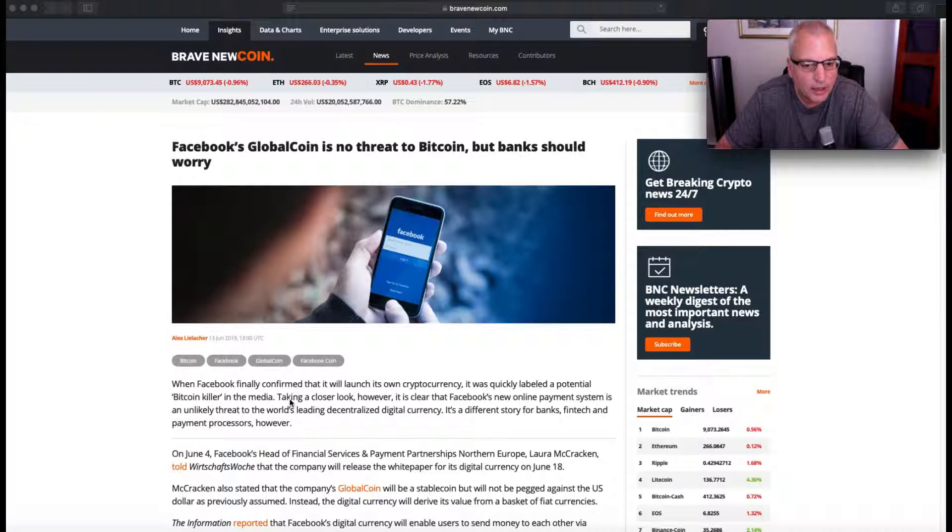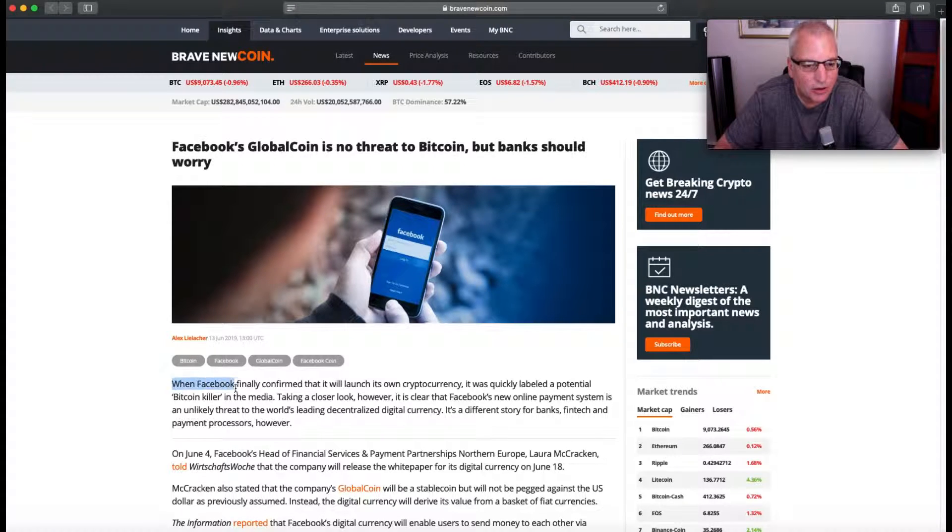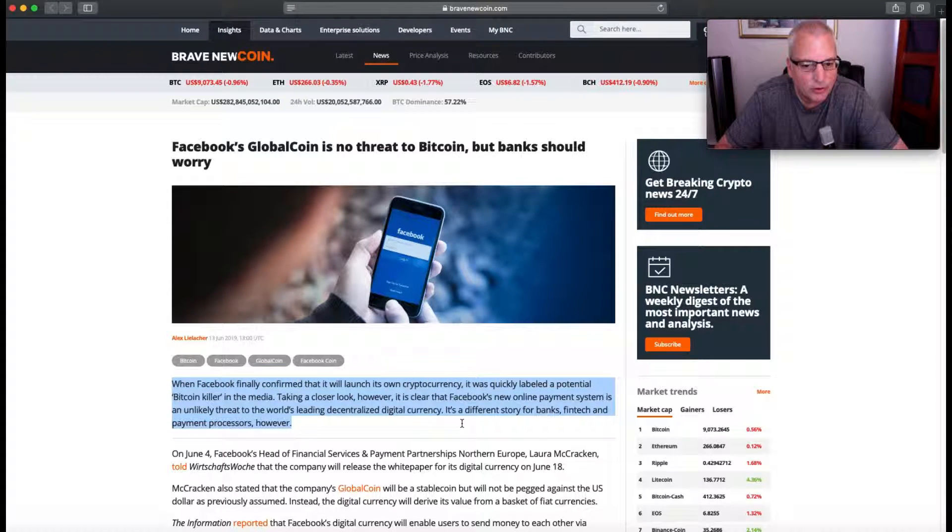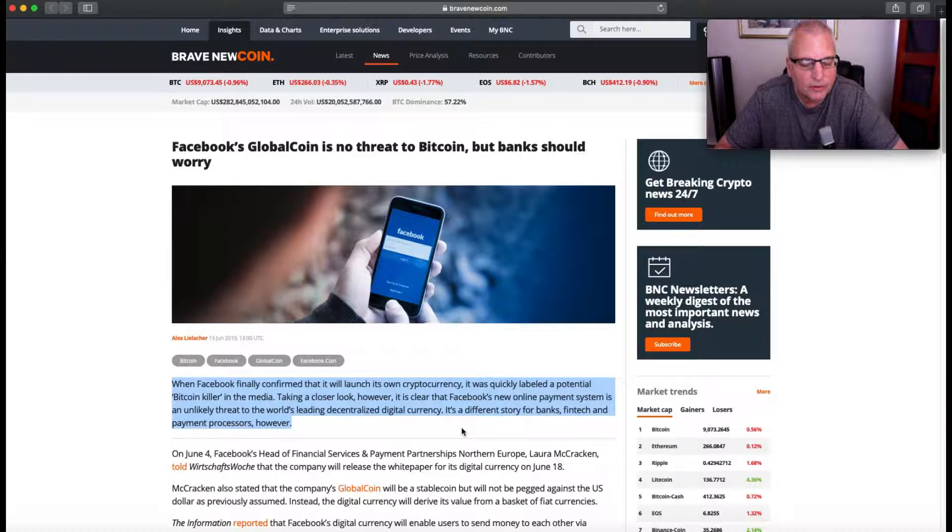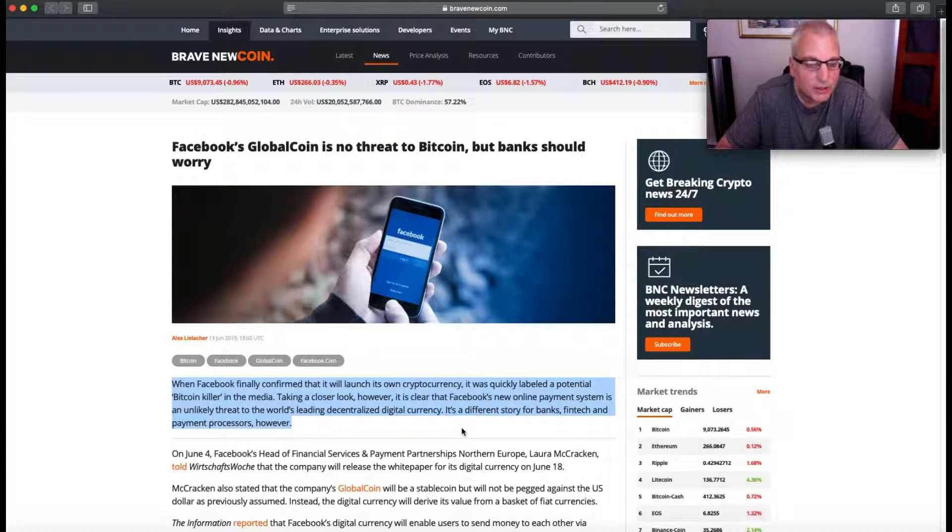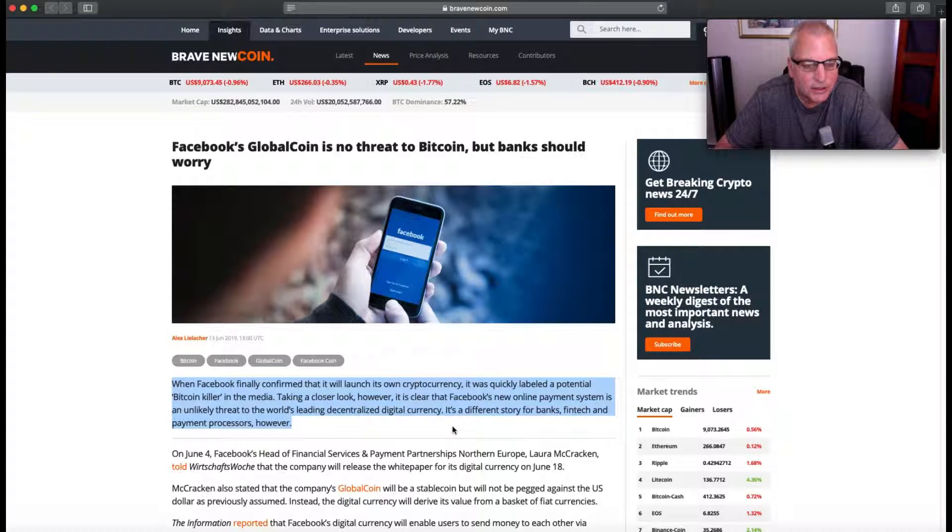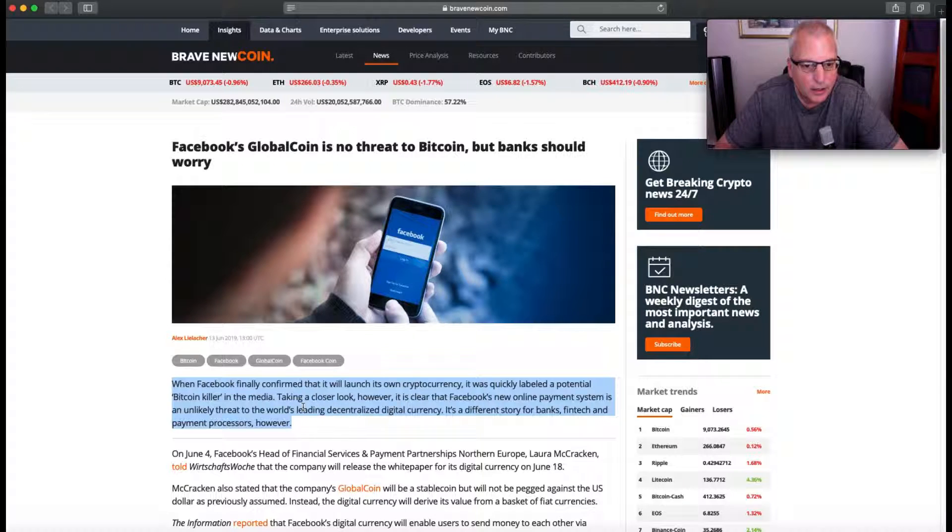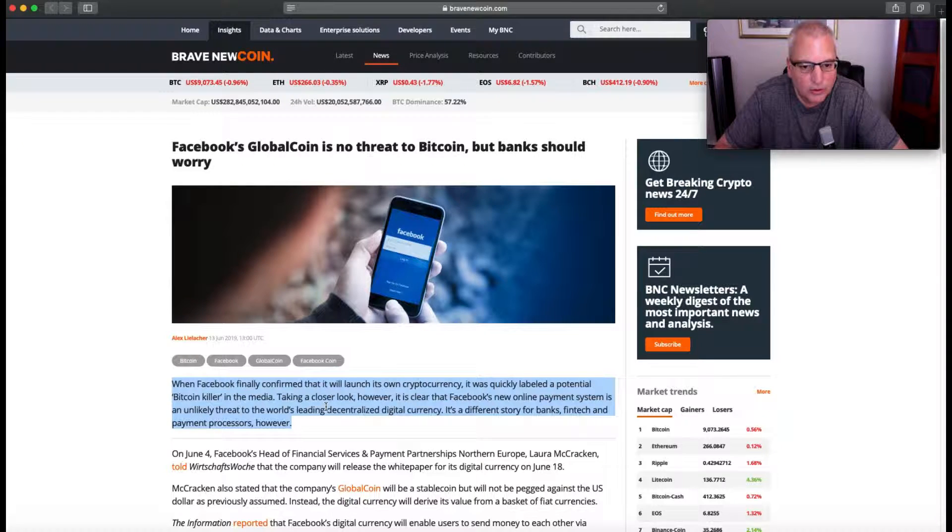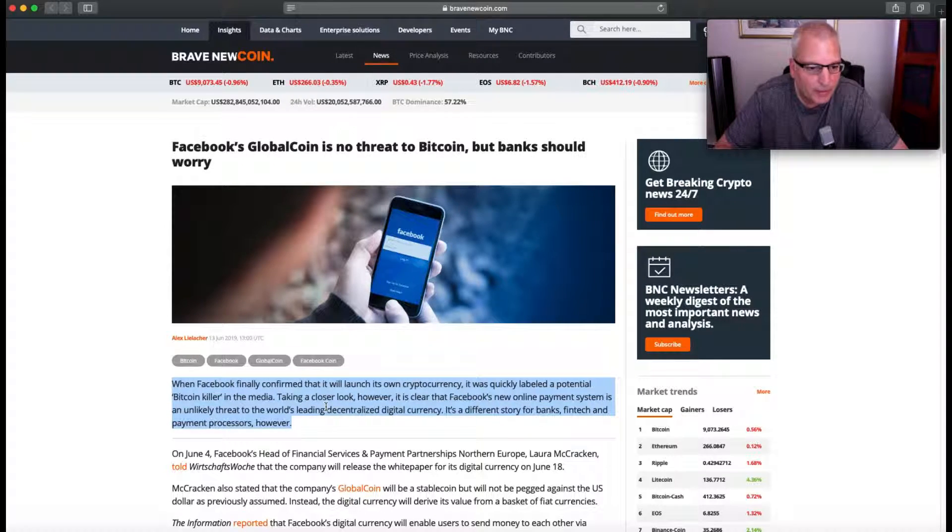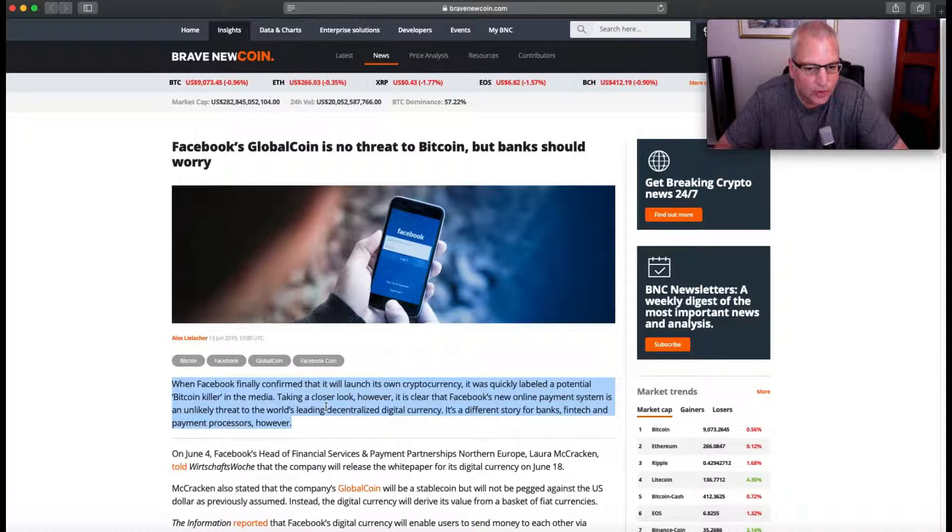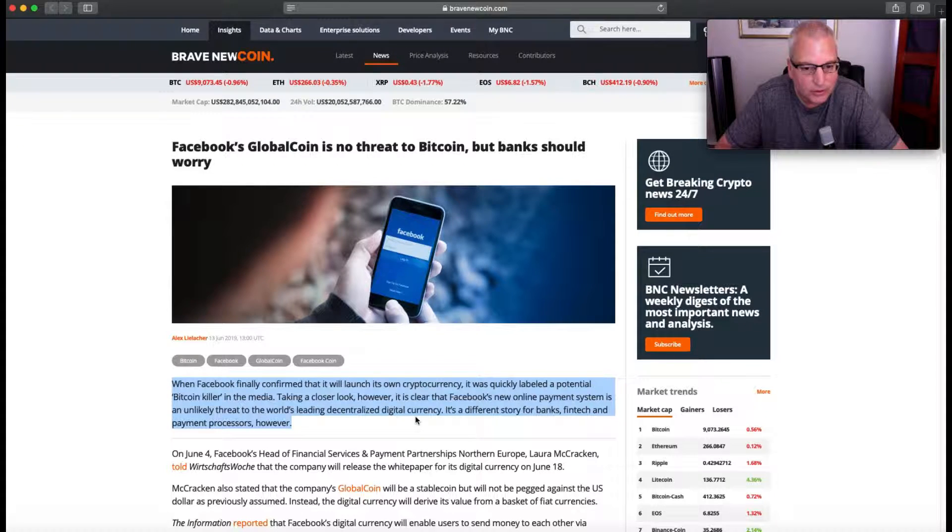Facebook finally confirmed that it'll launch its own cryptocurrency. It's interesting - it's not really a cryptocurrency. It's more of a different way of defining gift cards and giving gift cards more options than they currently have. Taking a closer look, however, it's clear that Facebook's new online payment system is an unlikely threat to the world's leading decentralized digital currency.